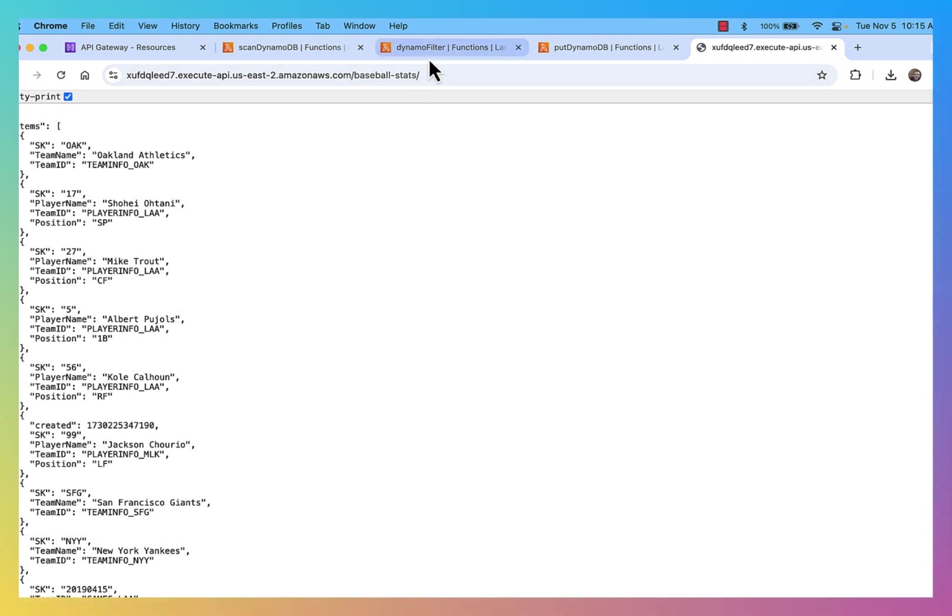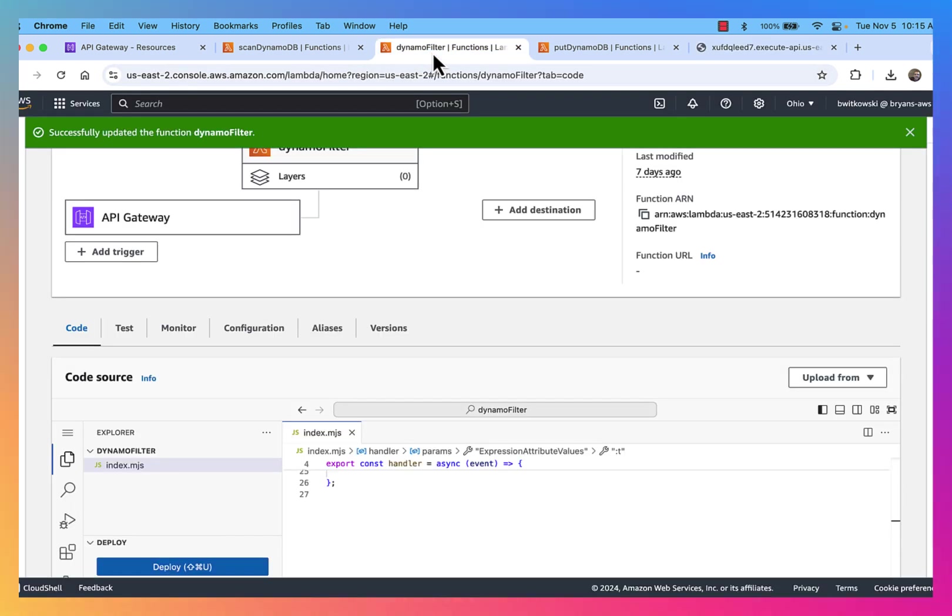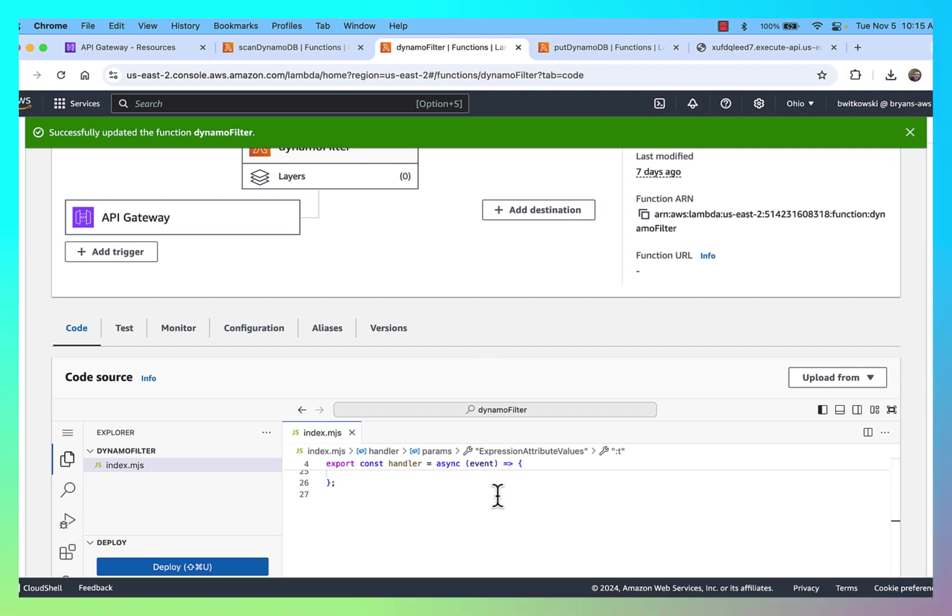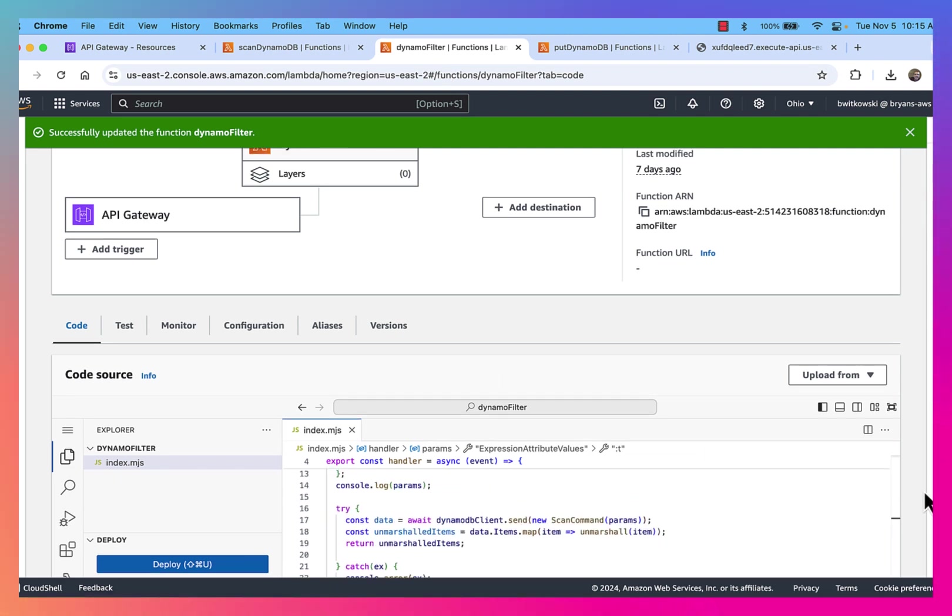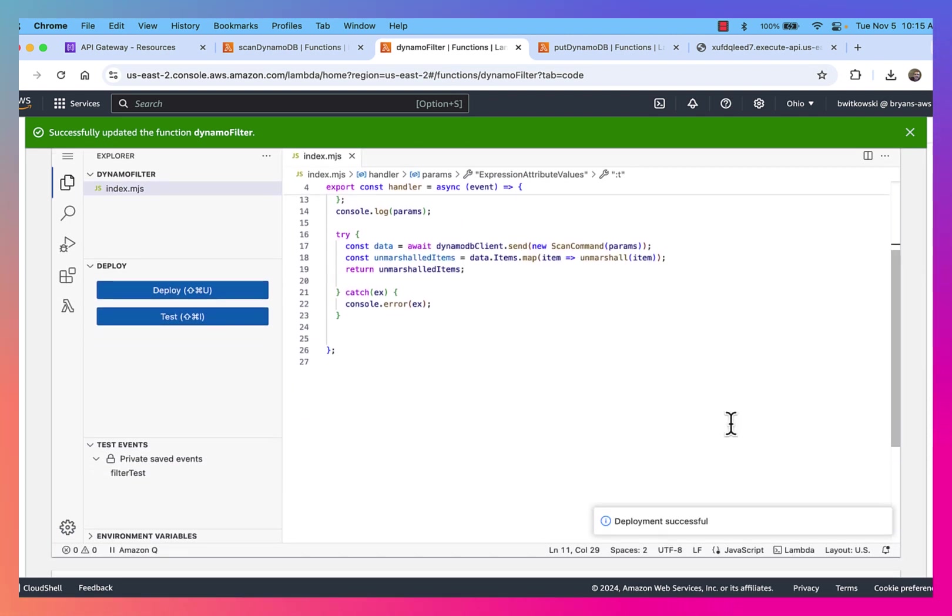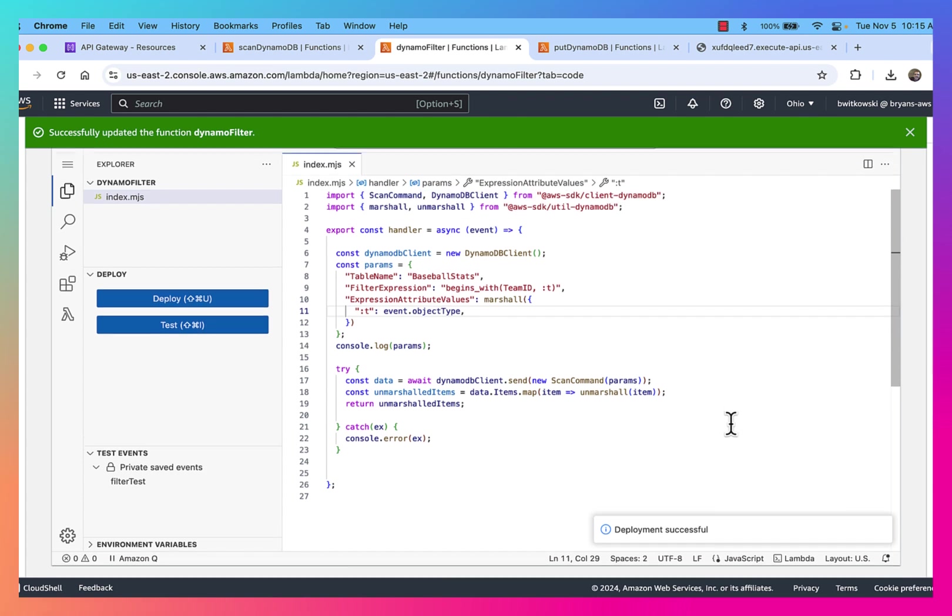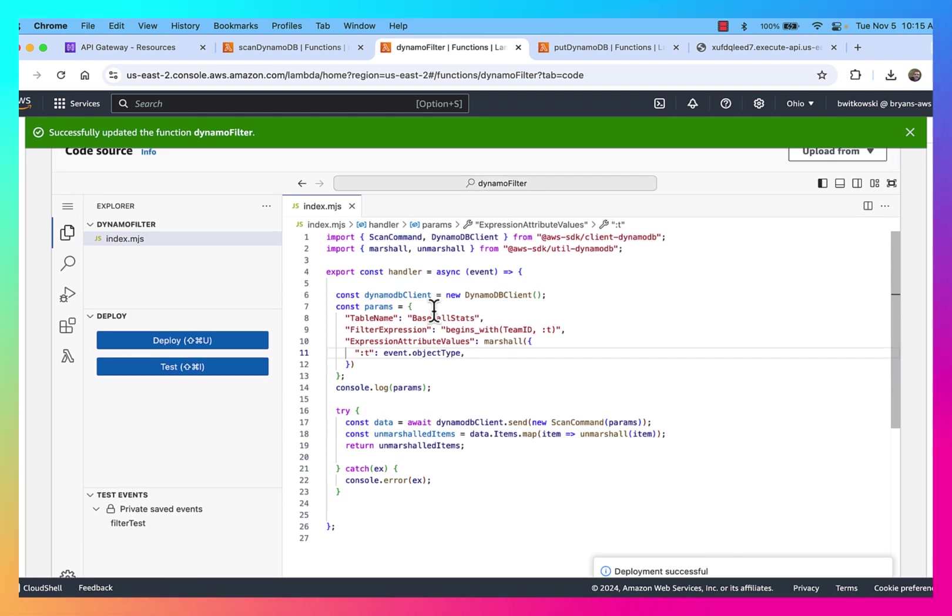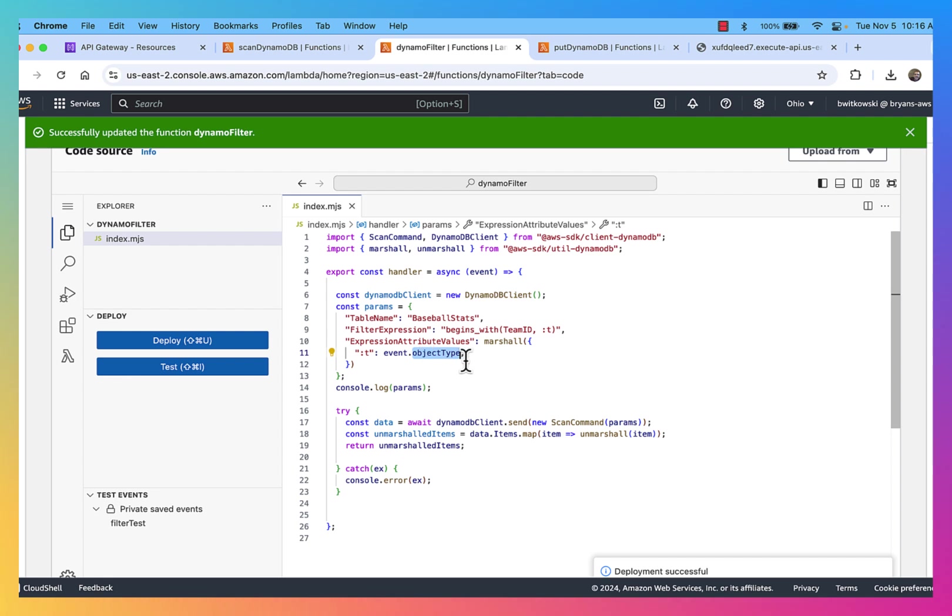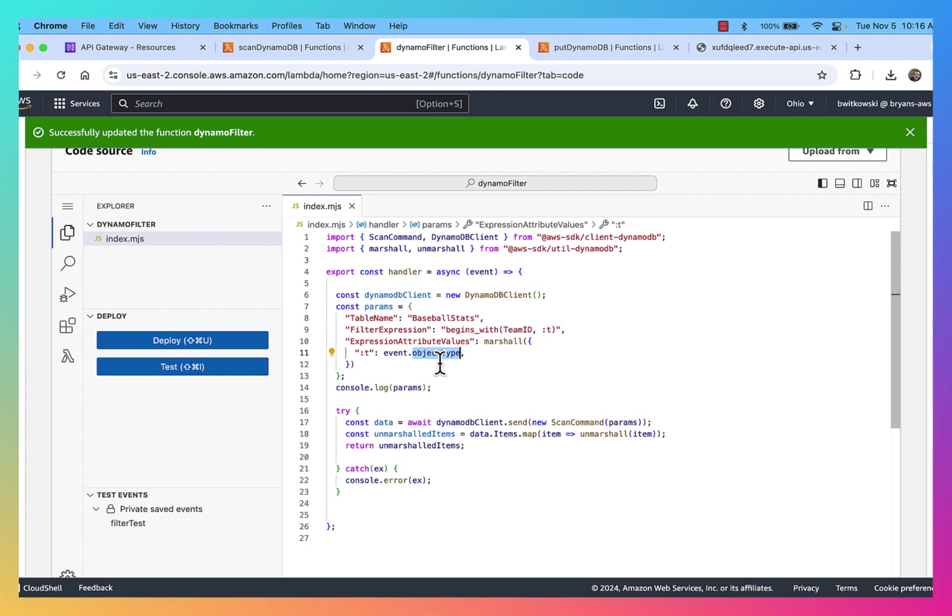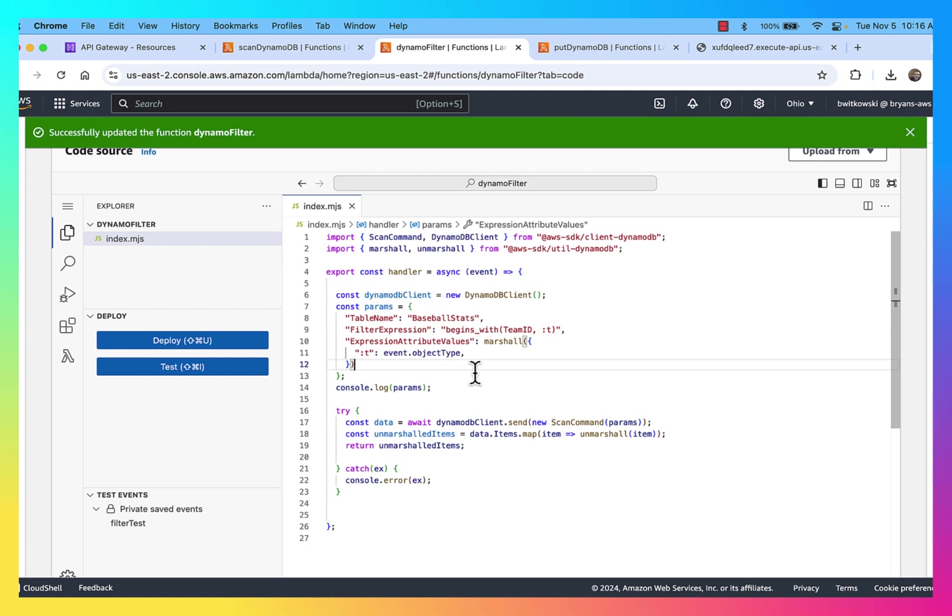If I look at this Lambda function, which I have here, DynamoFilter, what it does is if I scroll down a little bit, it takes an input parameter from the event, which is the object type, and it's looking for a team ID that begins with whatever that object type is. So the idea behind this would be I would be able to filter for teams or games or players.